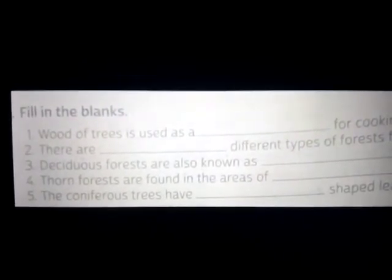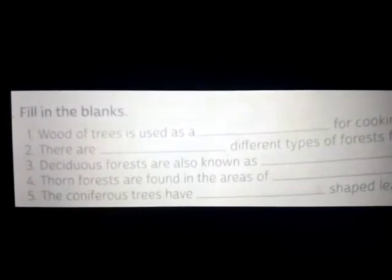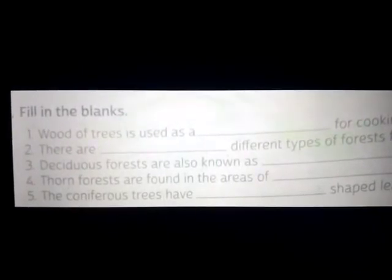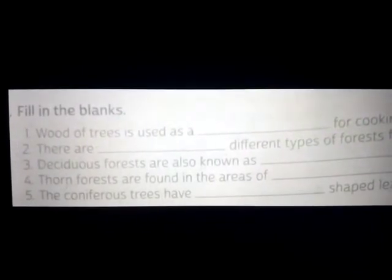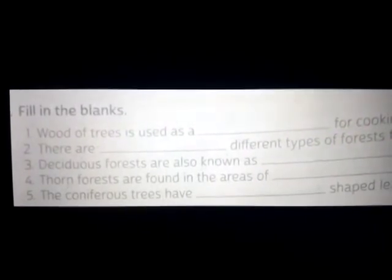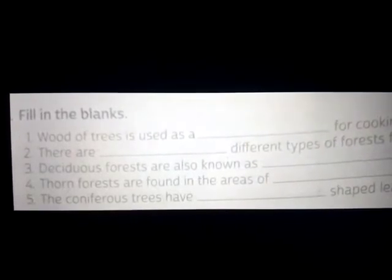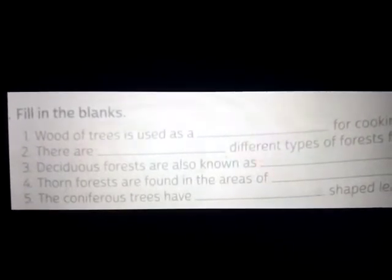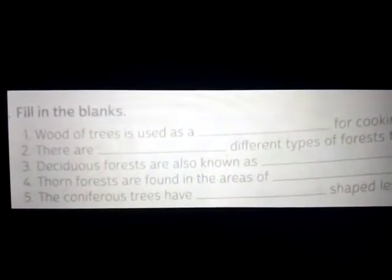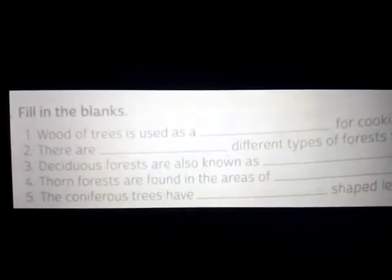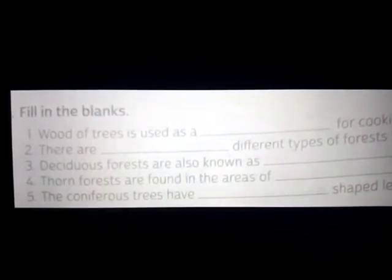My dear students, I have given some homework, so I will read the question for you and tell the answer. Please try to listen to the question carefully and write the answer with correct spelling.